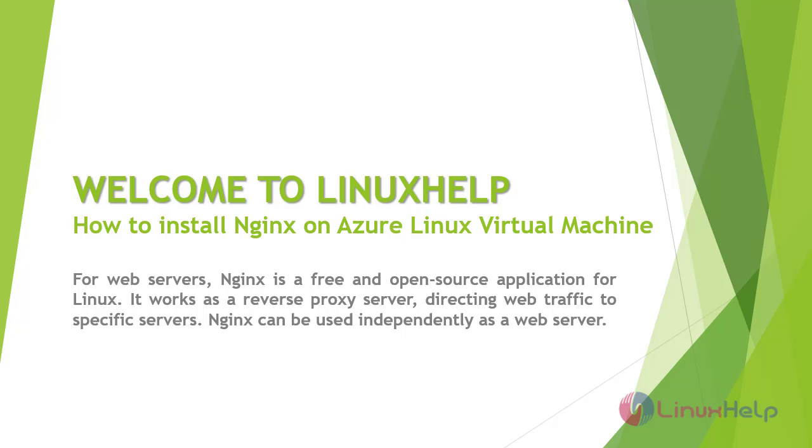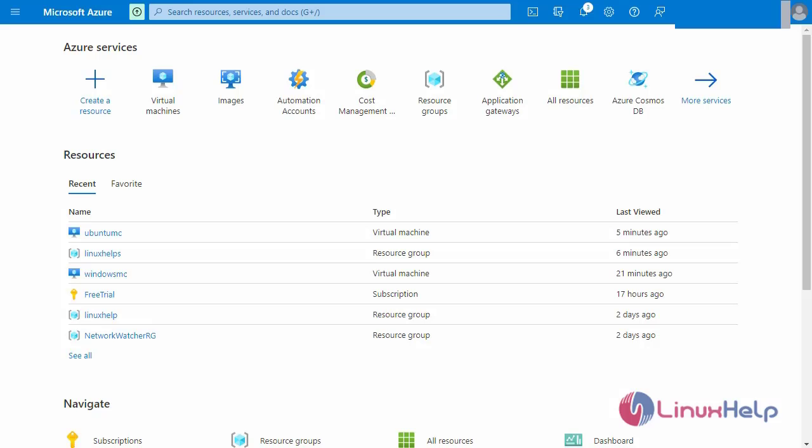It works as a reverse proxy server directing web traffic to specific servers. Nginx can be used independently as a web server. Today we are going to see how to install Nginx server on Microsoft Azure Virtual Machine.